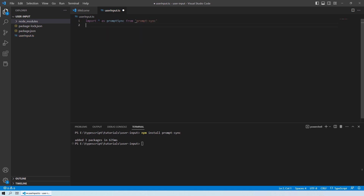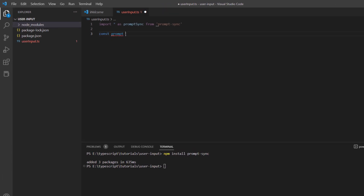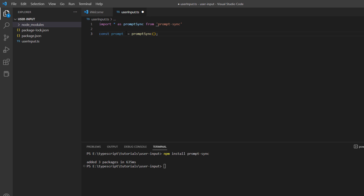What this does is that this line of code imports the prompt-sync module and assigns it to a variable called promptSync, as you can see here. Once you have done that, the next thing you need to do is create a constant variable named prompt, and set it equal to promptSync(). This will create a new instance of prompt-sync that can be called using the prompt variable whenever you want.